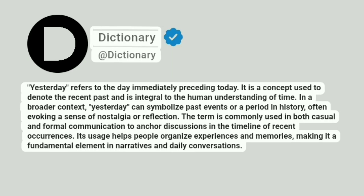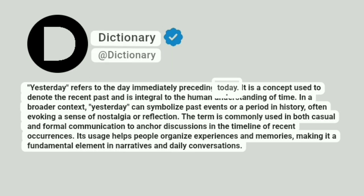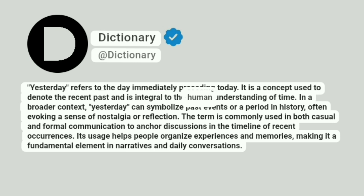Dictionary. At dictionary. Yesterday refers to the day immediately preceding today. It is a concept used to denote the recent past and is integral to the human understanding of time.